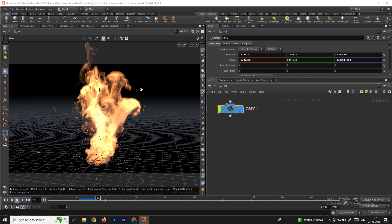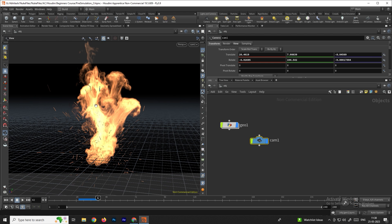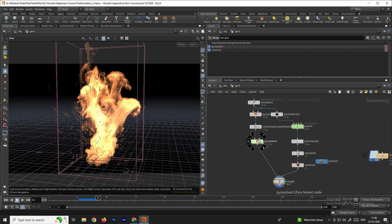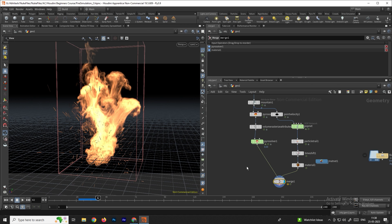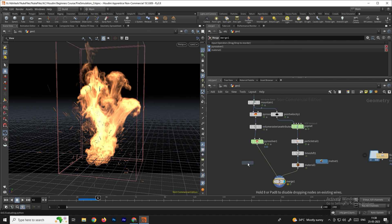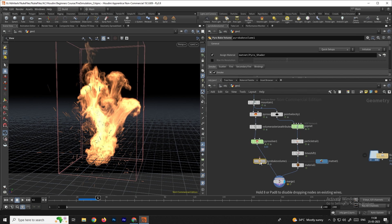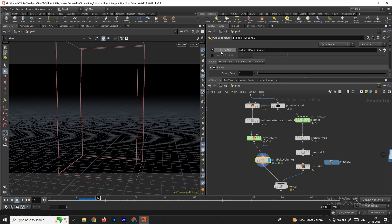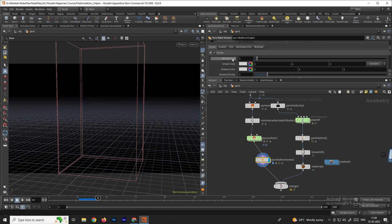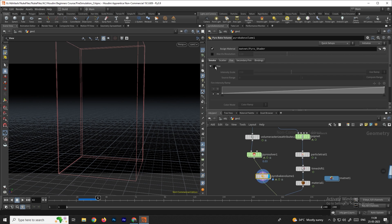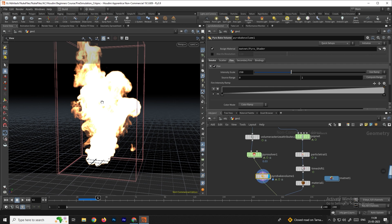Now we need to apply materials to the fire in order to render in Mantra. Go into the geometry and create materials for the fire. Take a node called Pyro Peak Volume, connect it after the existing node, and enable it. Go to the settings — the material has been assigned. Disable the smoke and go to the fire tab to enable the fire shader.